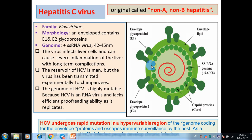Welcome students. Let's get back to hepatitis C virus. Hepatitis C virus was originally called non-A non-B serum hepatitis.